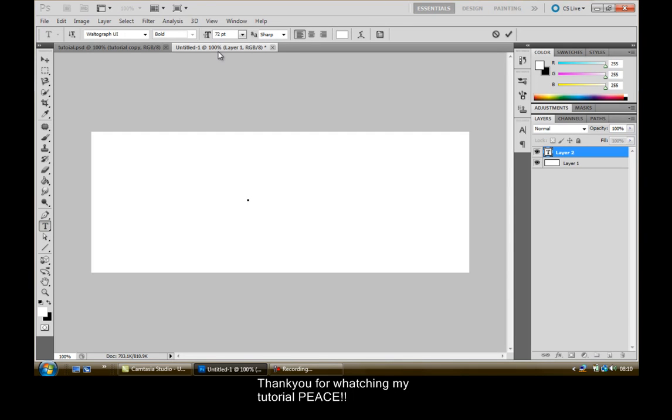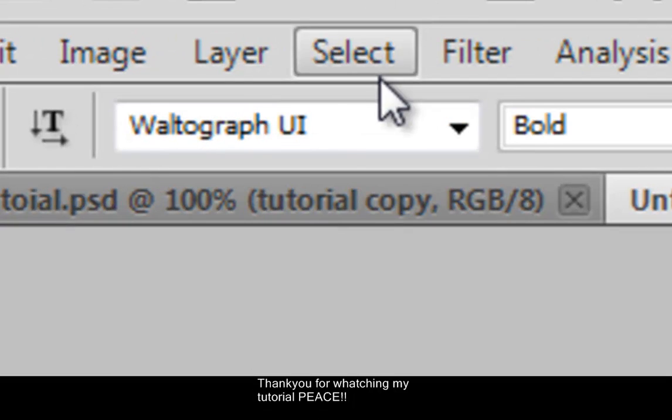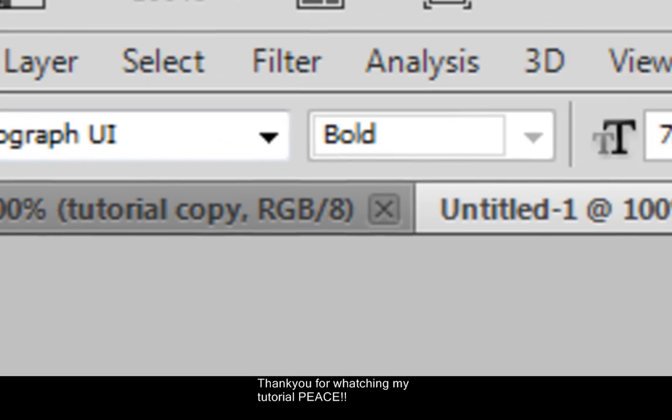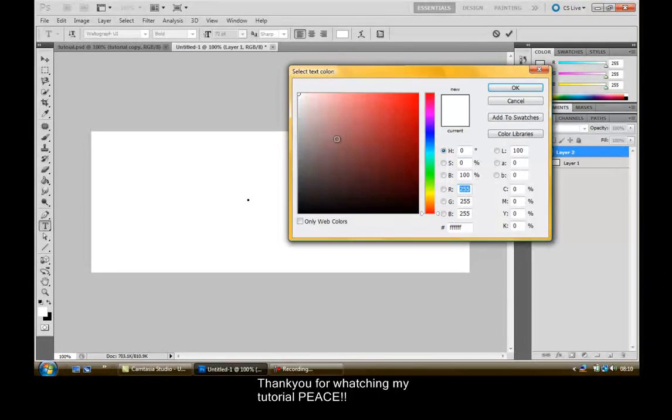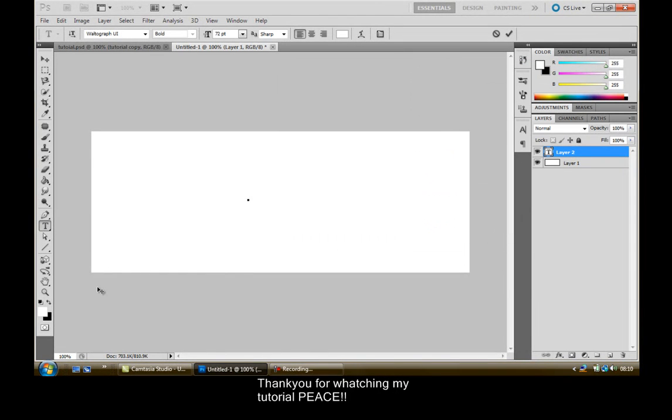I'm using 72 point and I'm using Waltograph which is Disney font if anyone is wondering, and make sure your color is black.